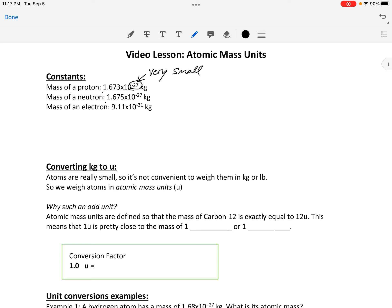The next thing to notice is how similar the proton and neutron masses are. Those numbers are almost exactly the same — they're both times 10 to the negative 27 and only differ in that fourth digit. So protons and neutrons are almost exactly the same size, which is kind of cool.